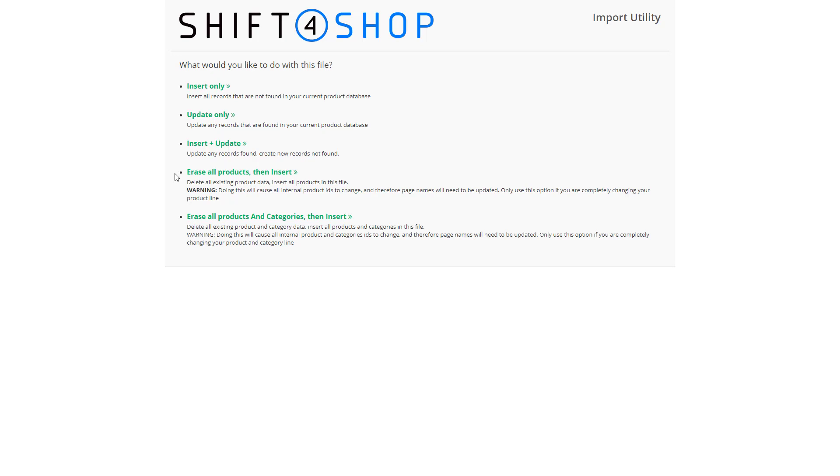You can also erase all of your products and then insert like you're starting from new, as well as erase all of your products and categories and then insert. Be cautious of the last two.